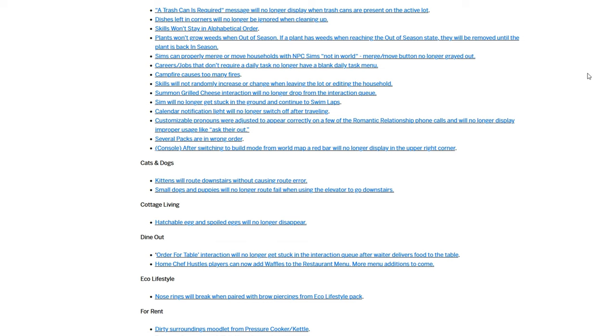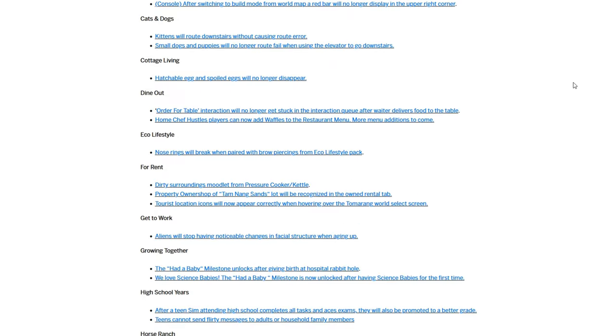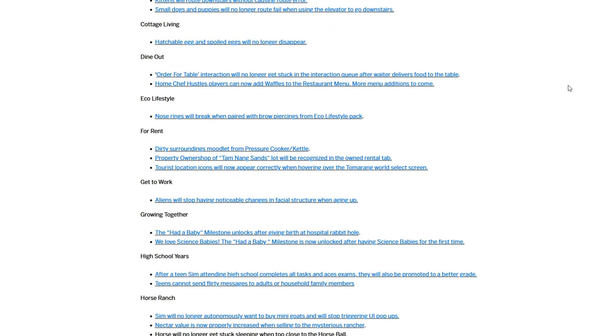So it used to be the workaround was if your sim was on the cusp of getting to the next level so it's a C student but they're ready to be a B student, you'd have to send them to school alone in order to get them to that point so they would actually move up to the next grade.